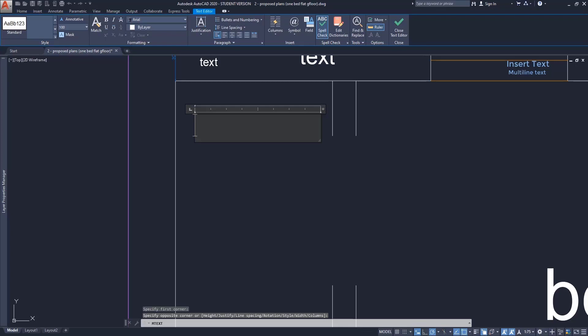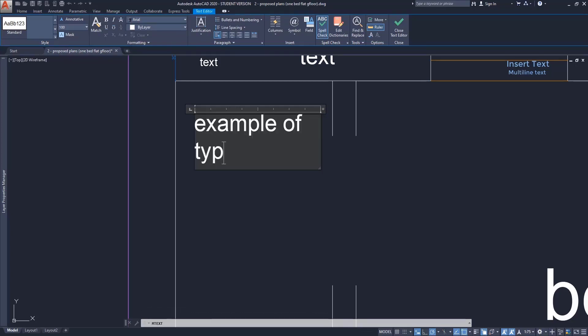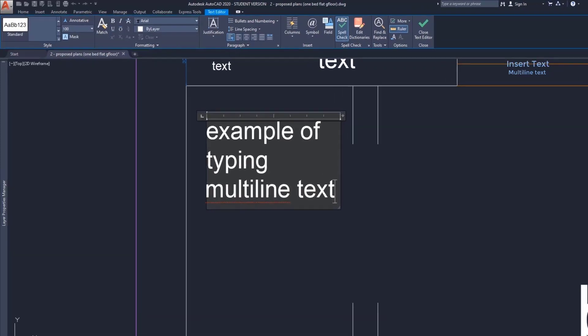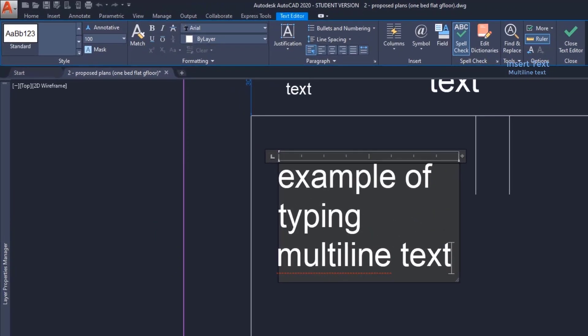Then I can write the text. Unlike the single text, this time a temporary tab for editing text appears on the ribbon. Here I have options for editing a paragraph and much more.